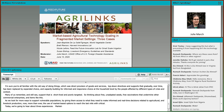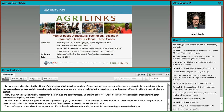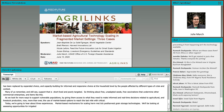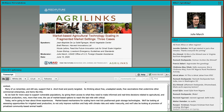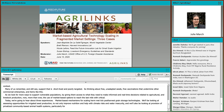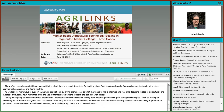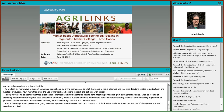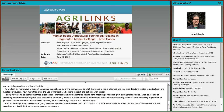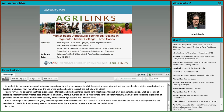Today we are going to hear about three experiences: market-based mechanisms for scaling hermetic post-harvest grain storage technologies; assessing opportunities for irrigated seed production to improve nutrition and help with climate risks and water insecurity; and provision of privatized community-based animal health systems, particularly for agro-pastoral and pastoral areas. I hope that these topics and these speakers are going to encourage even broader conversation and discussion. I think we are seeing more evidence that this is a path to a more sustainable market-led future. I'll now hand it over to my colleague Joe Dever to introduce our speakers.